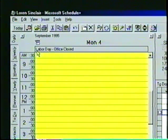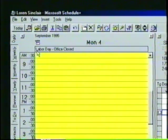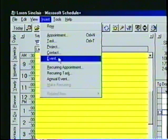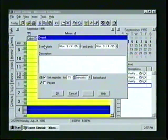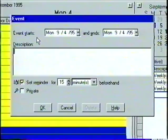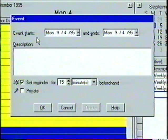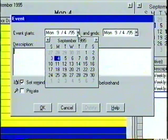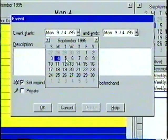Also, notice that the event does not occupy a specific block of time inside the appointment book. To create a new event, we open the Insert menu and then choose Event. At the top of the event dialog box is the event starts and ends dates. If we know the specific date, we can enter it directly, or we can click on the down arrow button to view the date navigator calendar. Let's select Tuesday, September 5th.